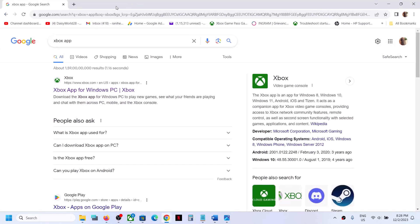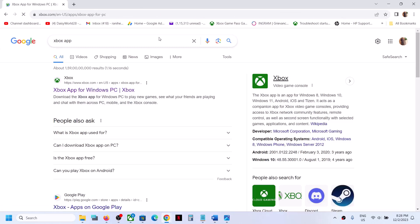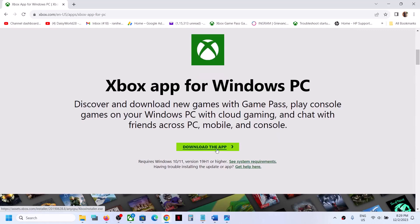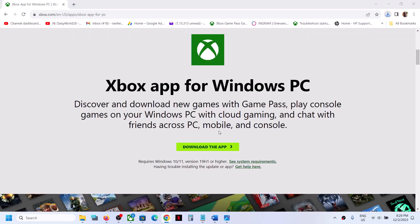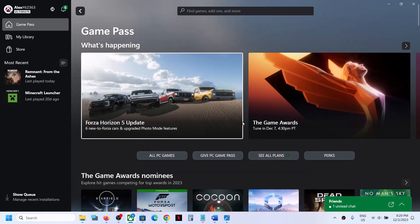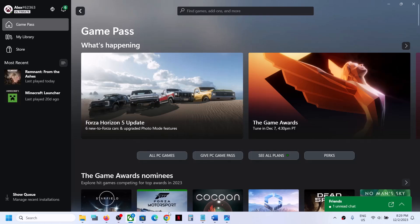To fix it, if you're unable to install from the store, you can install it from the Xbox website. Open any browser, type 'Xbox app' in Google, then go to the Microsoft Xbox website. Scroll down and you'll see the 'Download the App' option. Click on download and then run the exe file. Once you run the exe file, it will tell you to install it.